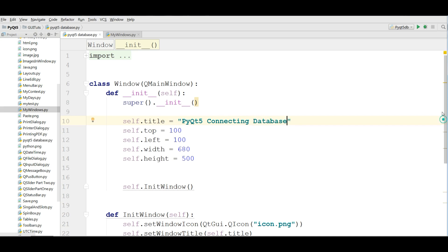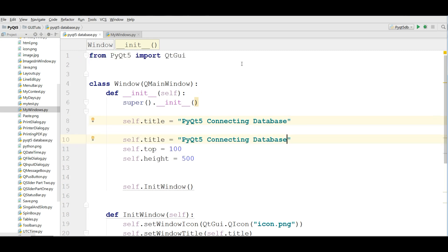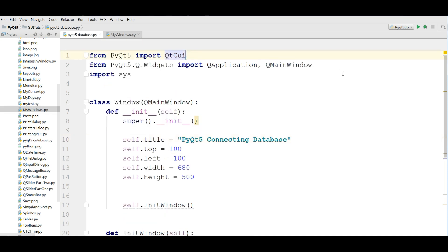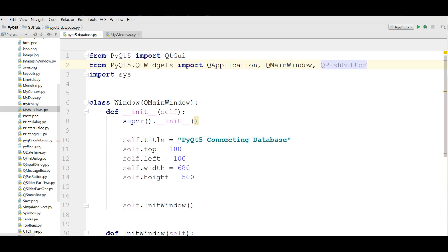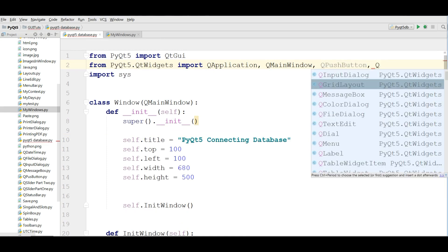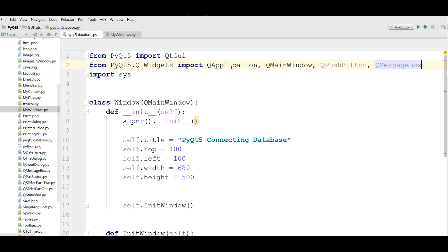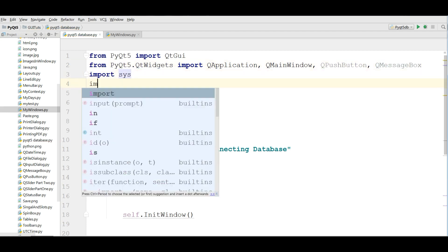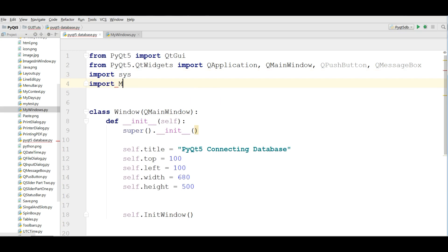Now you need some imports. First I'm going to import QPushButton, and also QMessageBox. After that I'm going to import MySQLdb, and I'll alias it as mdb.